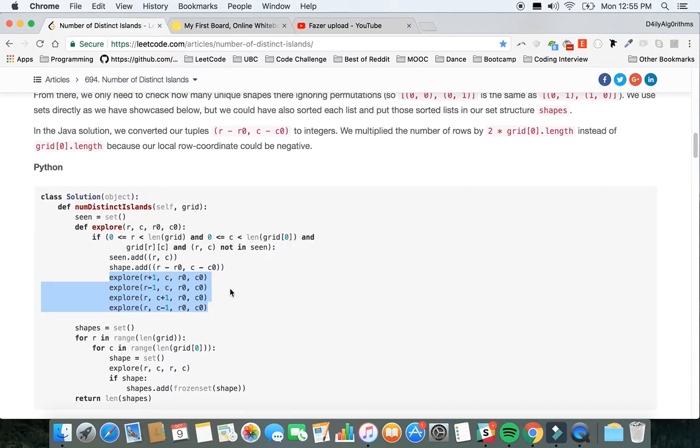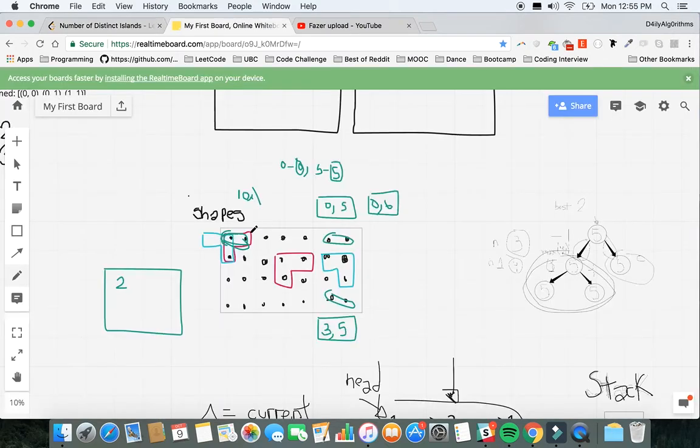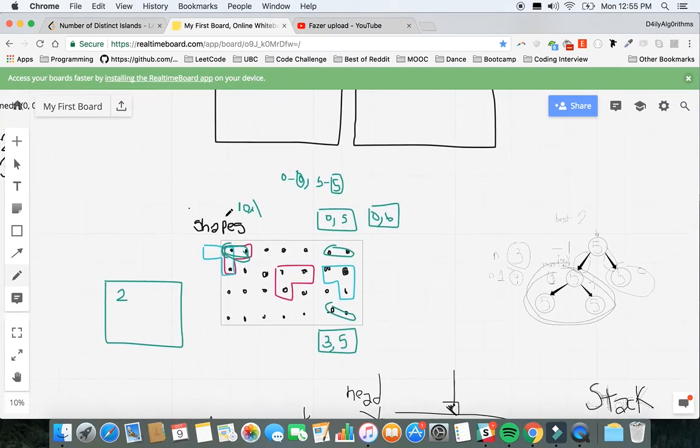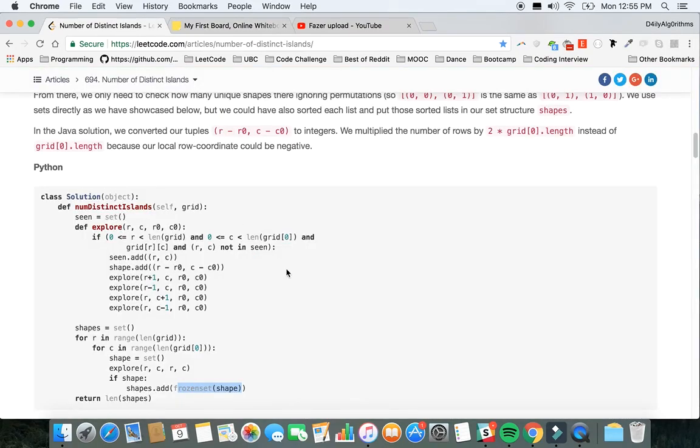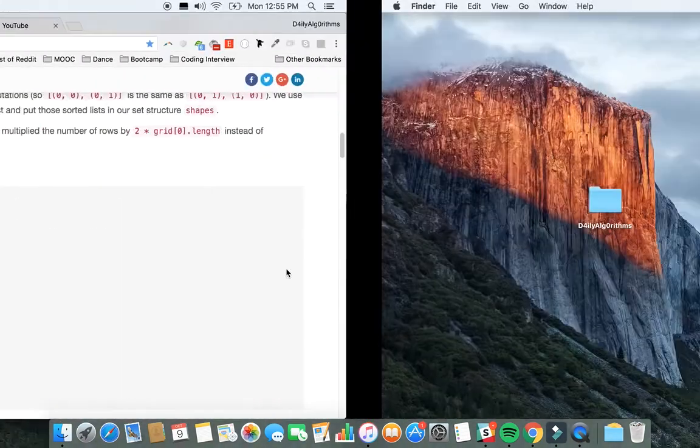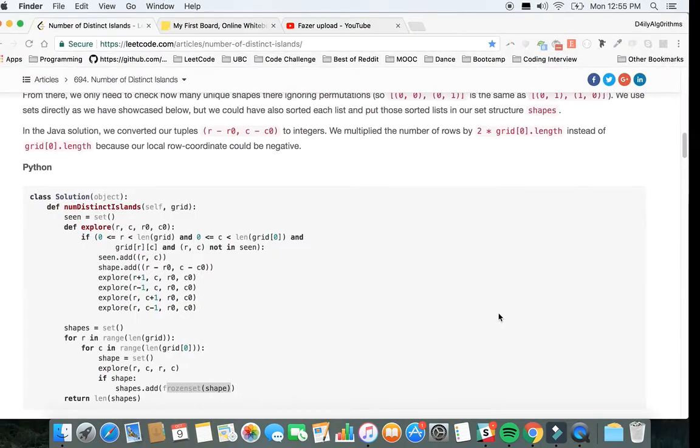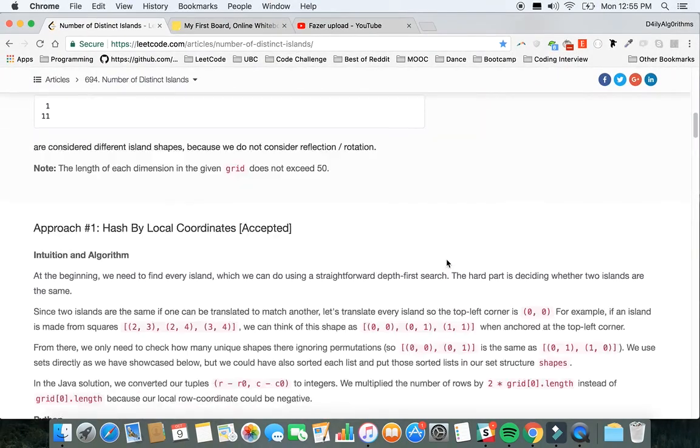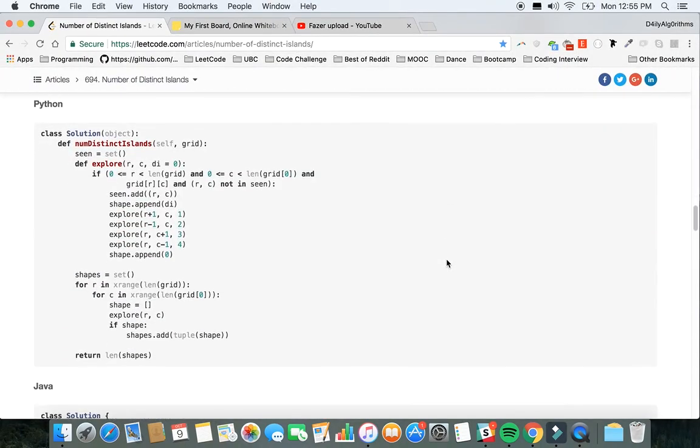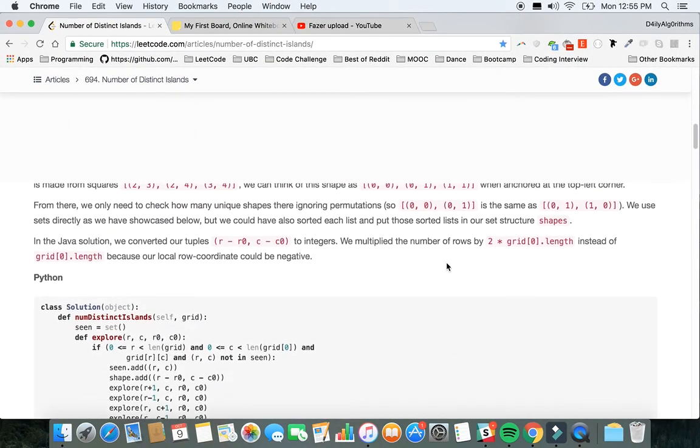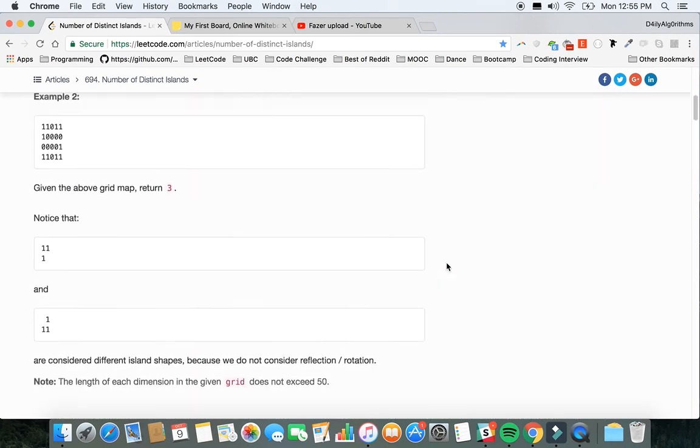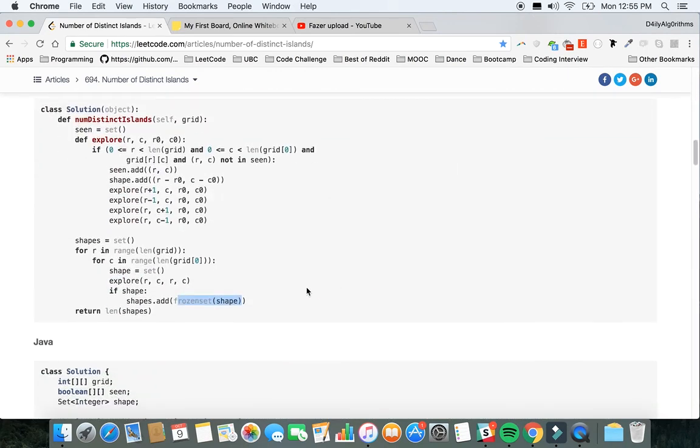Then you're going to use frozen set, which means making a set that is immutable that you can't change, and you're going to add it to shapes. Shapes will be this set, and I actually printed it in my IDE but for some reason deleted it.